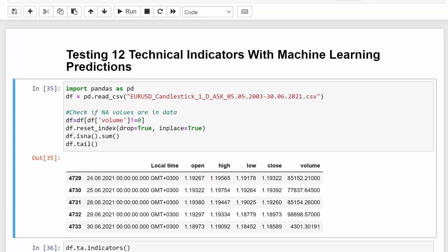So this is our Jupyter Notebook file. We are starting by importing our dataframe or creating our dataframe and importing our data. We're using the EURUSD daily candlesticks from 2003 up to 2021. We've used this before in previous videos, it works well. The data is clean. We are dropping any zero volume candles because these are the candles where we didn't have any price movements. So it's either holidays or weekends, so they are not good for our study.